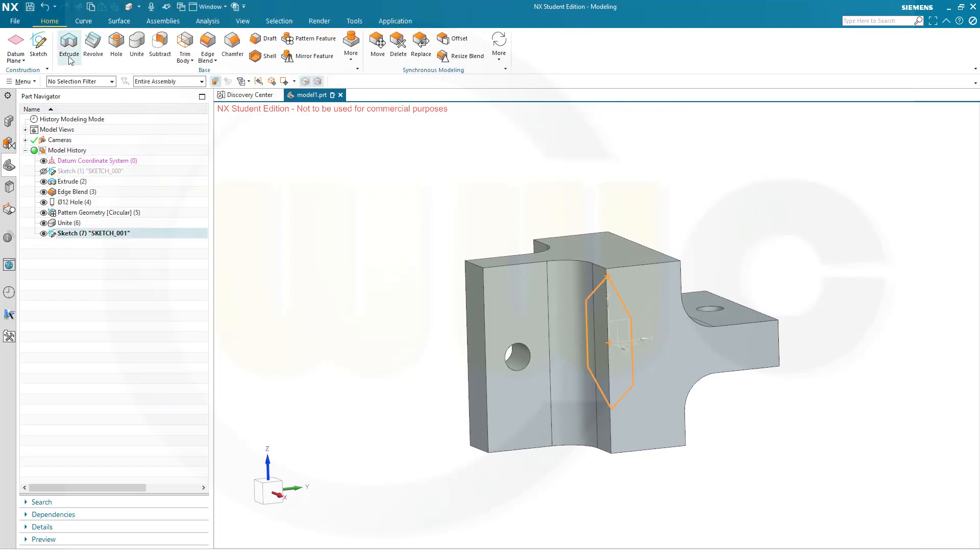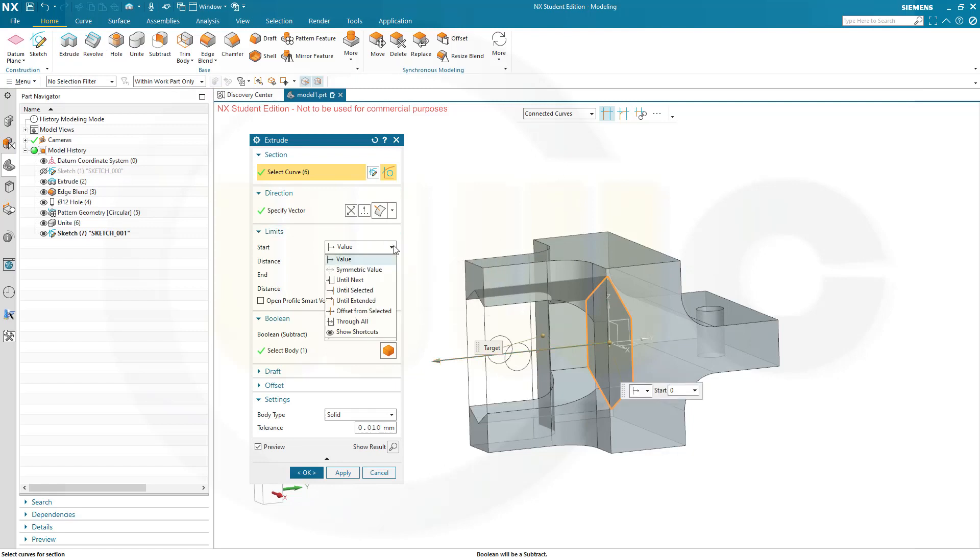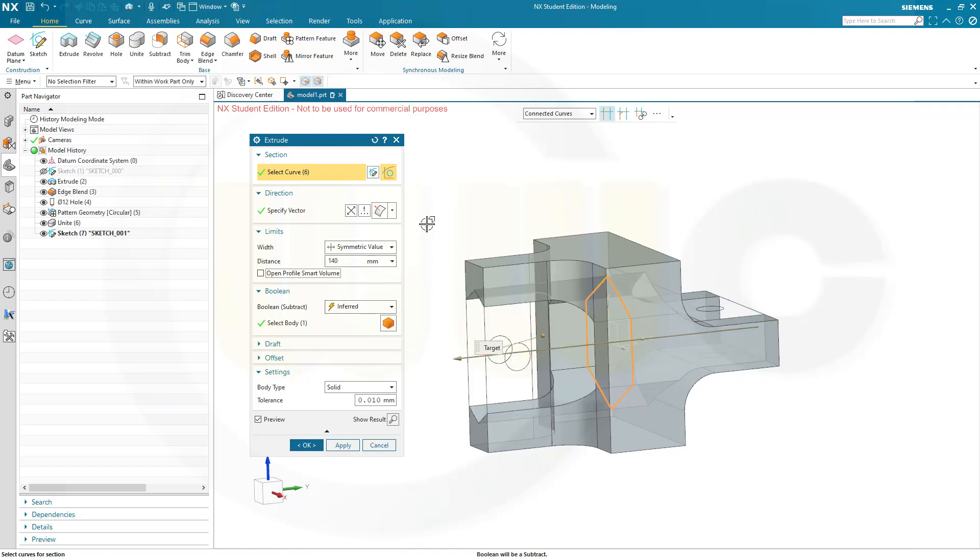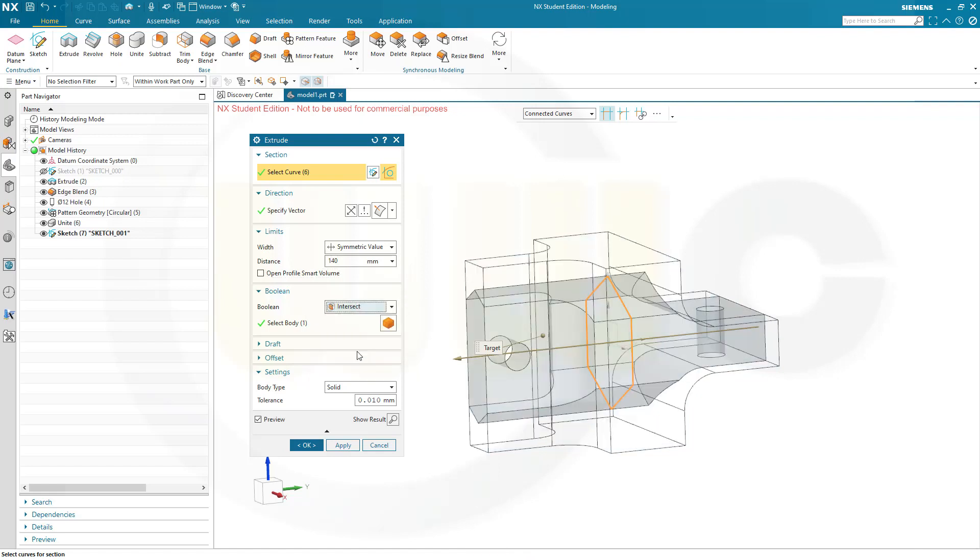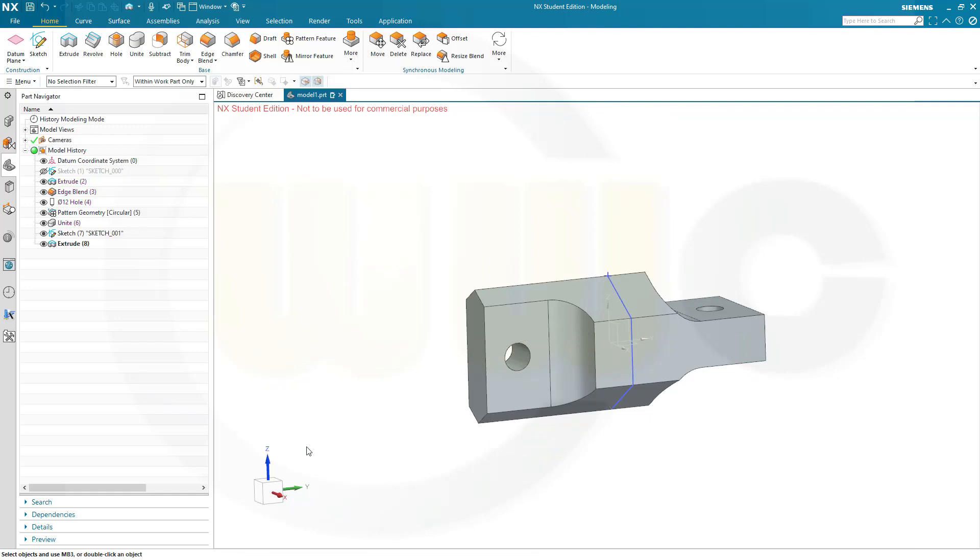And now I want to make an extrude. Should be symmetric. And I want to go for at least 125. So, let's go for 140. And now I don't want to remove it. I want to intersect it with the already existing solid. And confirm.